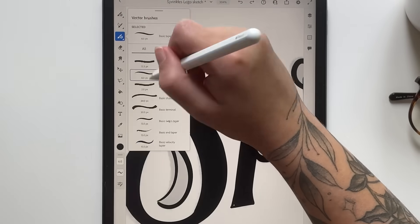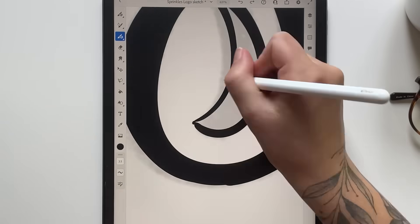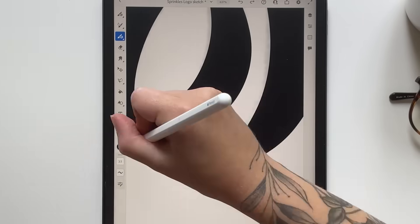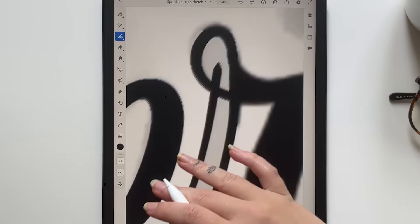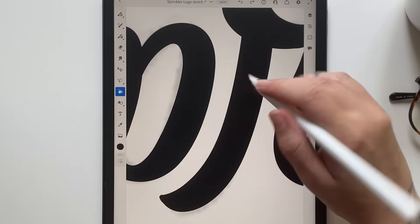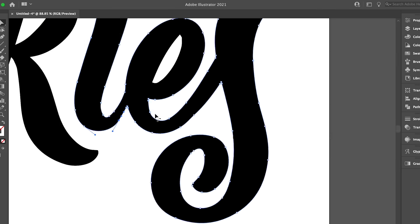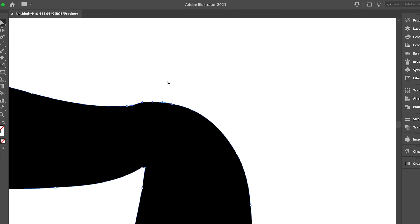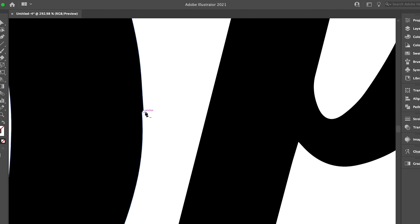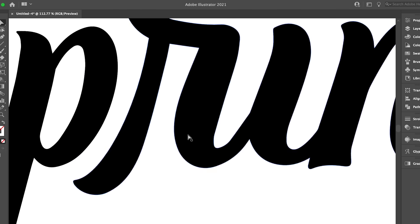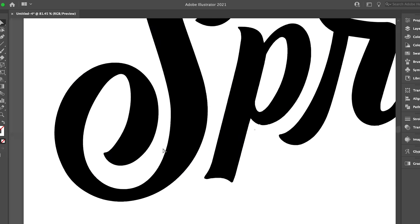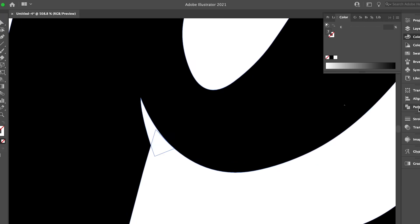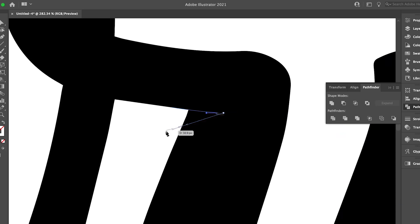Once I've sketched a few designs out, I kind of narrow it down to my favorite, pick all my favorite elements, and then I start inking with the vector brush in Adobe Fresco. Once that's finished, I'm going to move this on over to Adobe Illustrator so that I can refine all of the details.